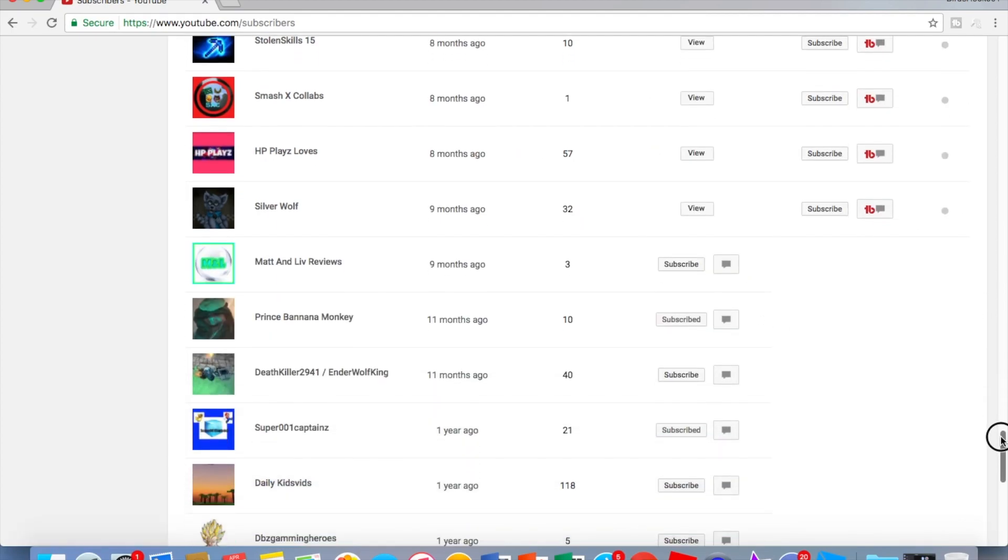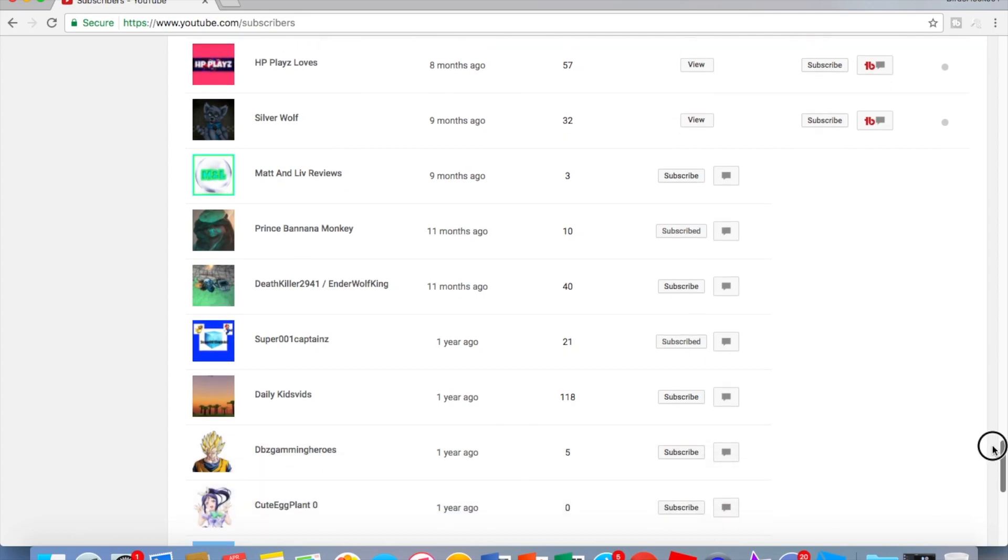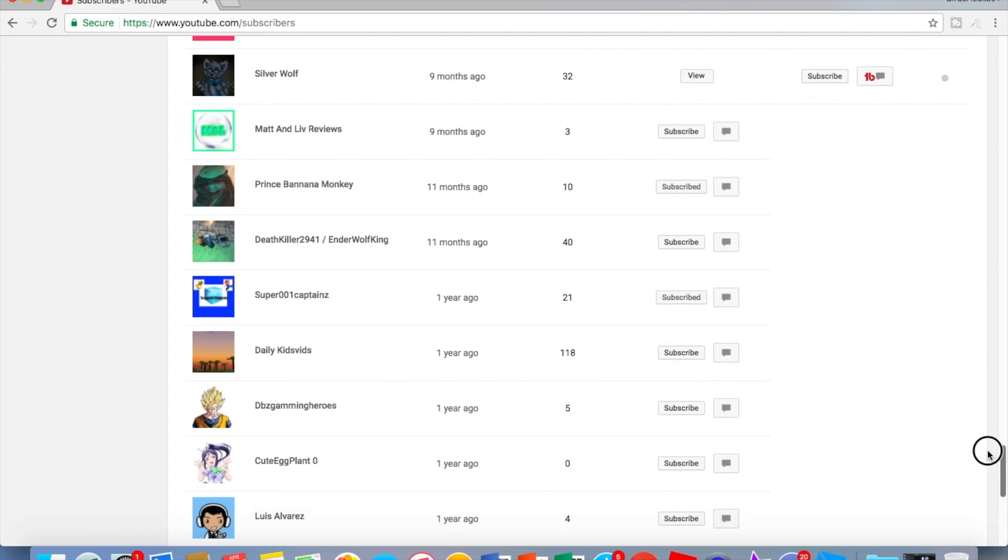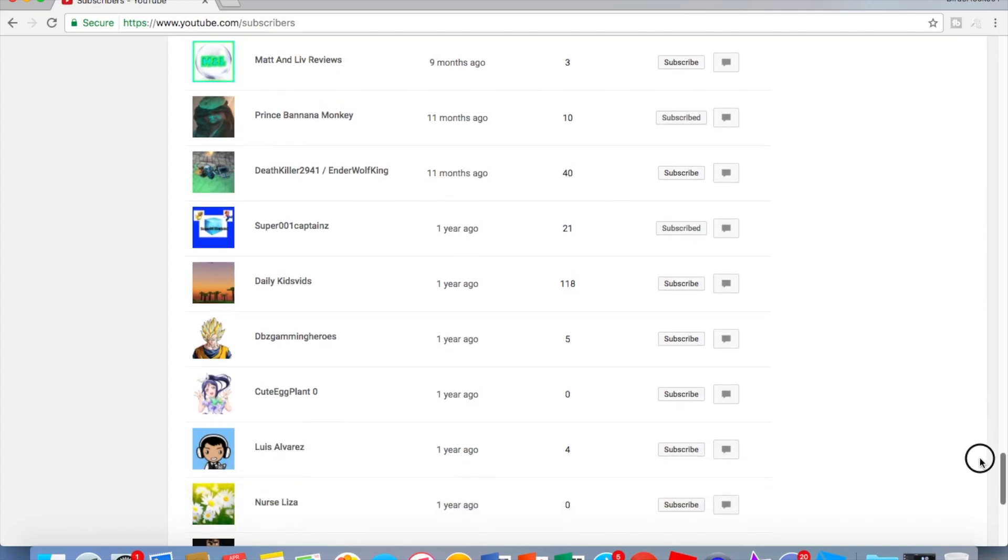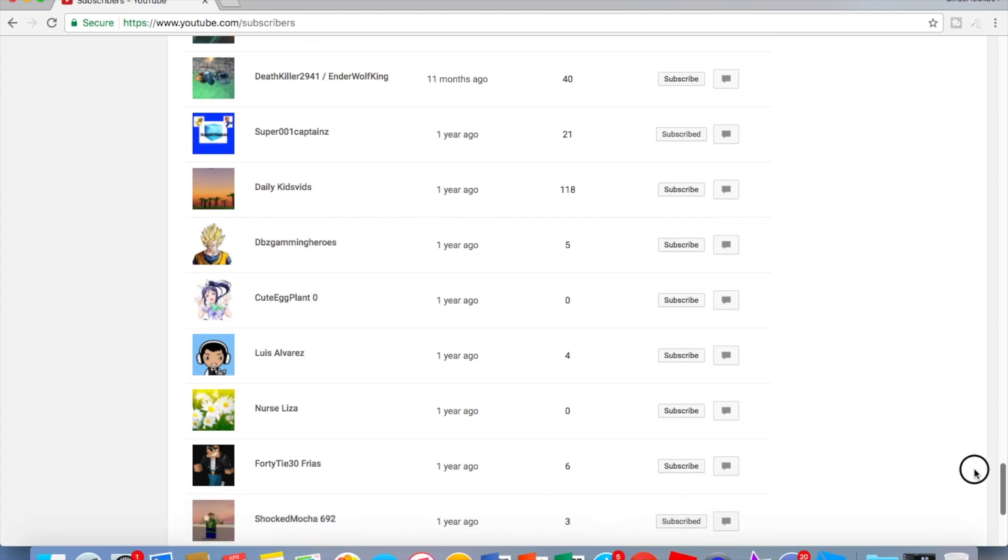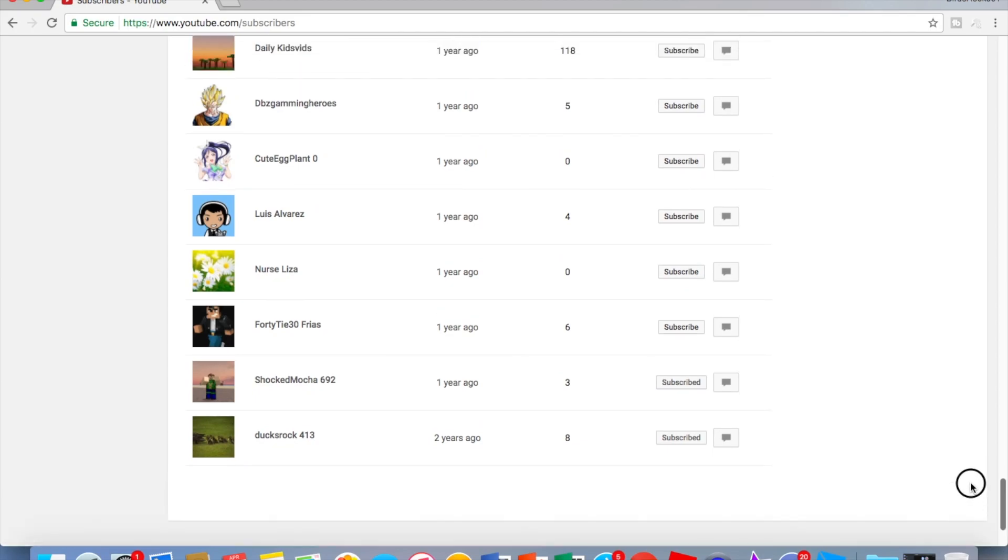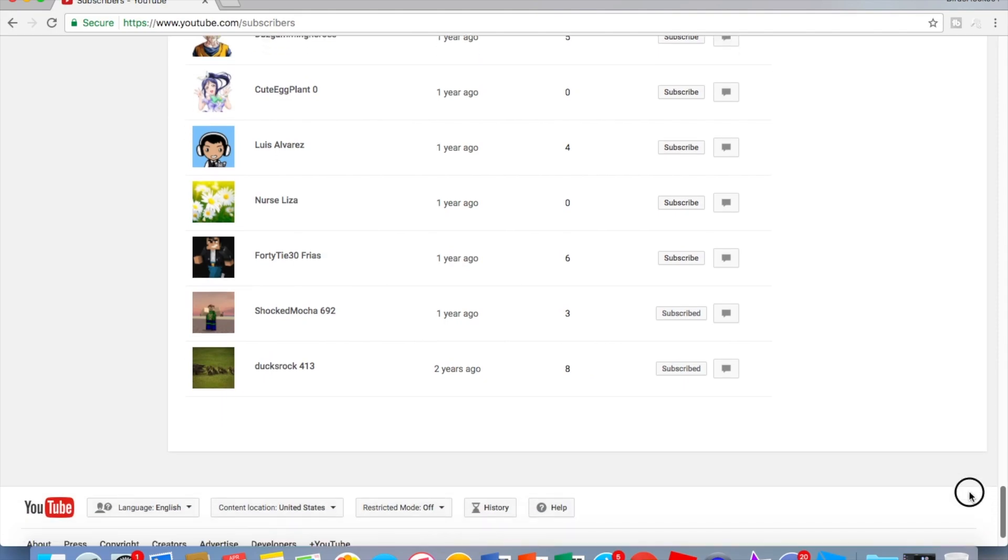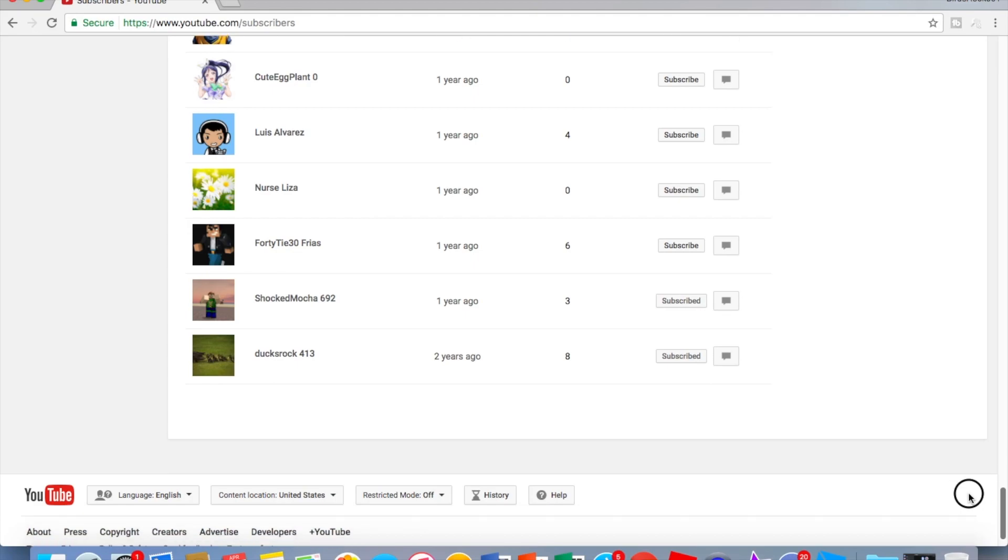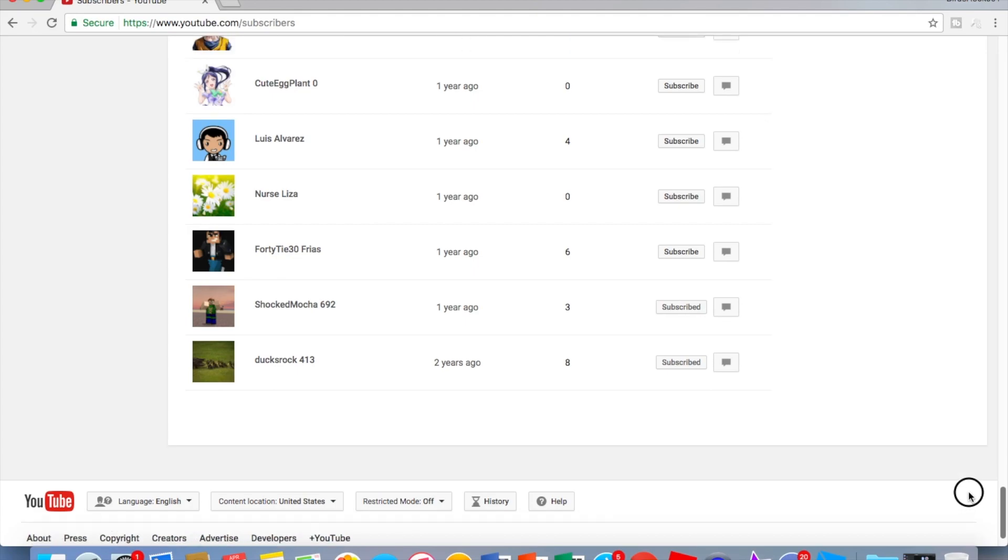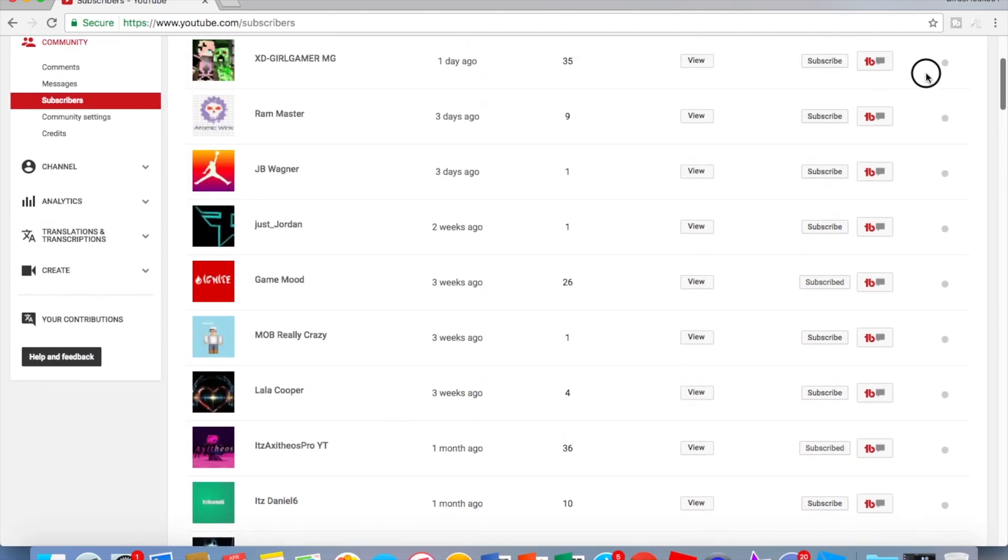Matt Live Reviews another one, Prince Banana, Monkey Death Killer 2941, Ender Wolf King Super 001, Captain Z, Daily Kids Vids, DBZ Gaming Heroes, Cute Eggplant, Lewis Alvarez, Nurse Lisa, 4040 Tie 30, Fries Shocked, Mocha 692, and Ducks Rock 413. So if you guys didn't hear your name, that means you're not subscribed to me.